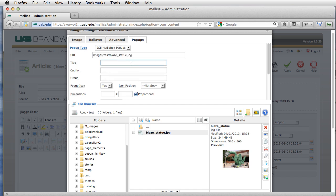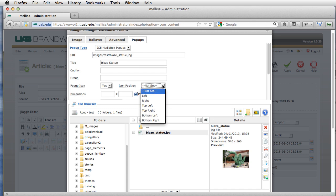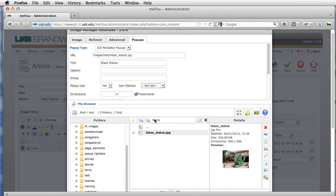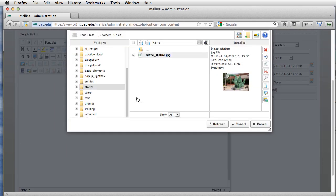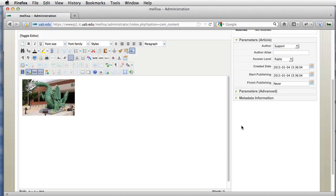I'm going to give it a title. Pop-up icon. Yes. I'm going to go ahead and just leave that. Okay. I'm going to click Insert.